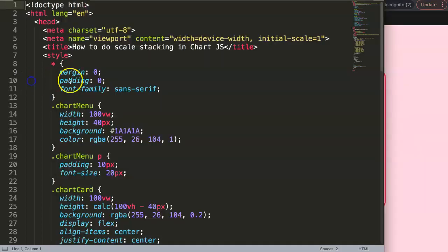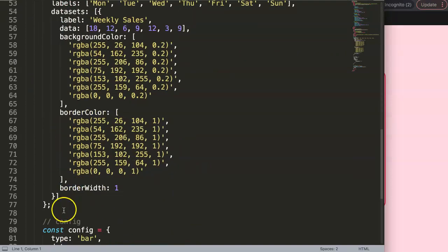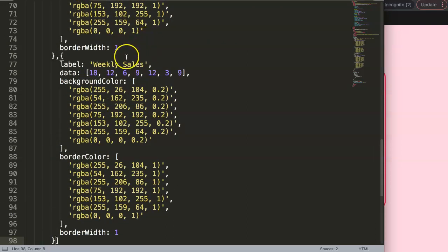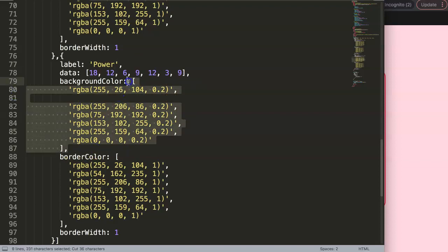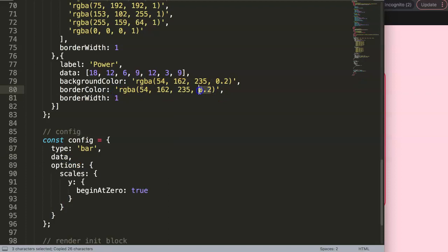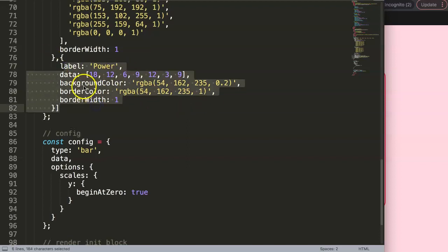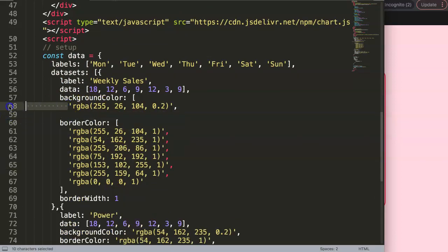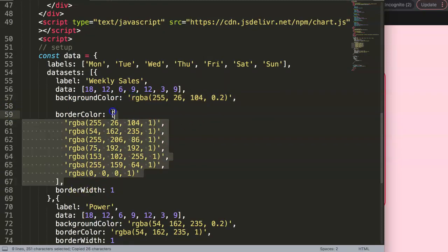The next thing I want to do is create a second dataset, because we need two datasets to work with this. I'm going to copy the first one, add a comma, paste it in, and for the label I'll say 'power'. I'll remove the extra color options, keeping just a single solid color for this dataset. This one will eventually become a line chart and the upper one will become a bar chart.